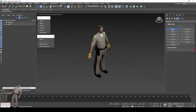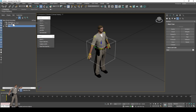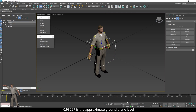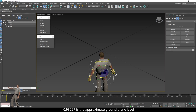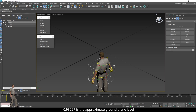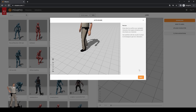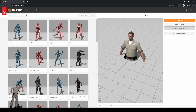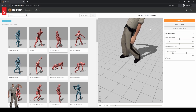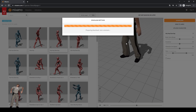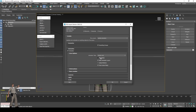Set up a dummy for retargeting the animation. Upload the skin to Mixamo and download your animation. Import the animation to 3DS Max and set up your retargeting rig.